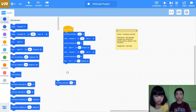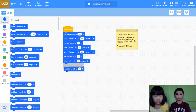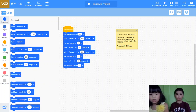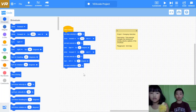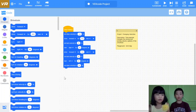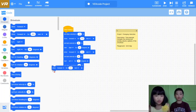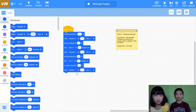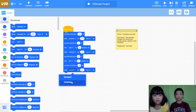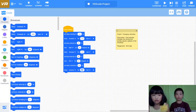Set drive velocity to 30%. So now if you drive forward, it will be slower. Then drive backwards for 100 millimeters.